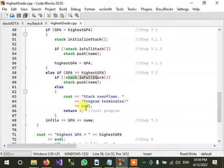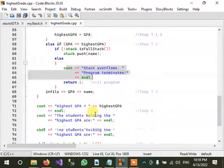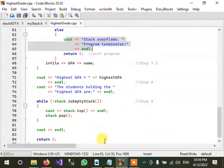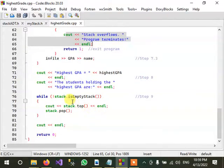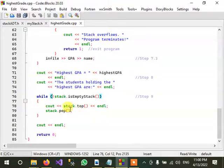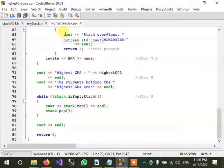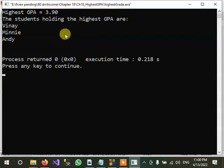And at the end we are simply printing the elements from the top of the stack and popping the elements from the stack. So it is simply telling us the name of the students who have the highest GPA, the highest GPA.